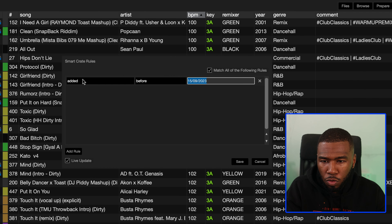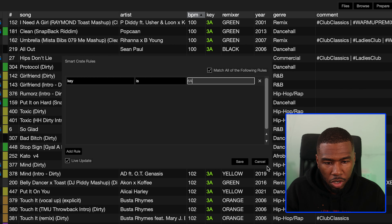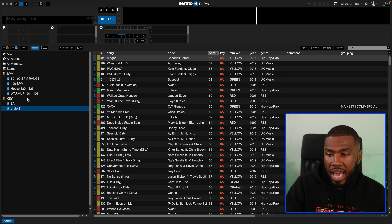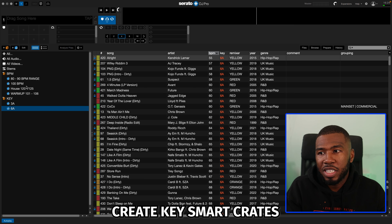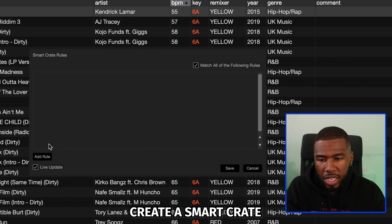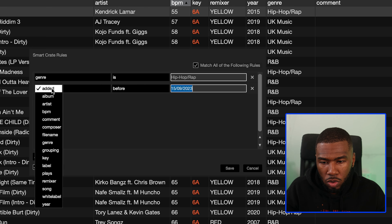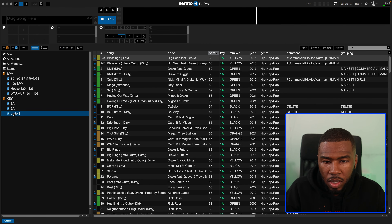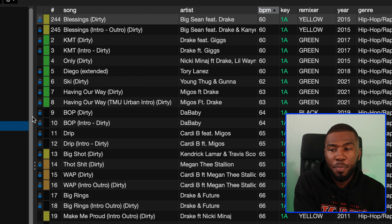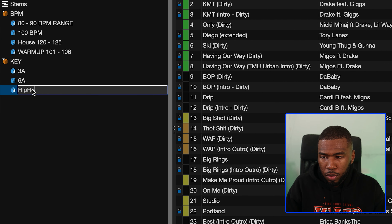Let's create another key crate — add rule, key is 6A. Save that, and you've got a bunch of tracks in 6A. You can also create key smart crates based on genre. Create a smart crate, genre is hip hop, add rule, key is 1A. Save it, open it up, and you can see all these tracks are hip hop and they're in the key of 1A. We'll call that hip hop 1A.